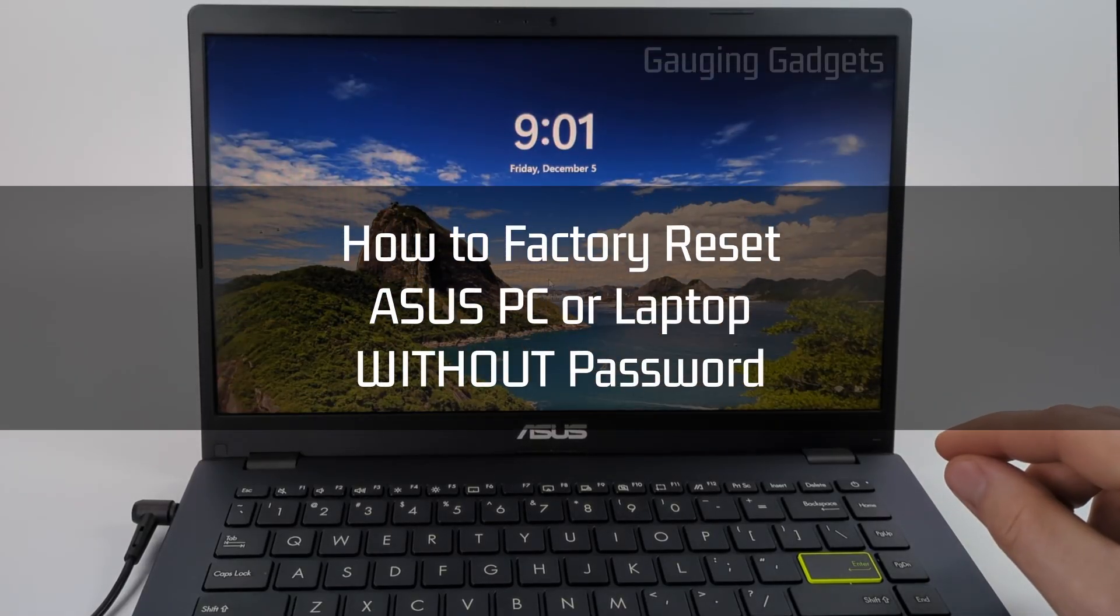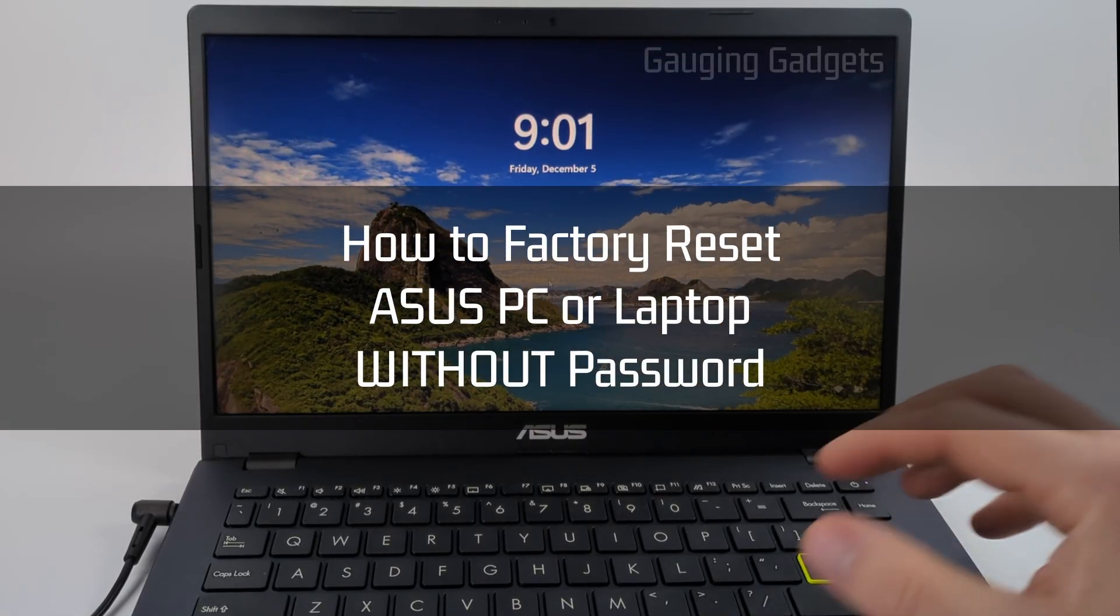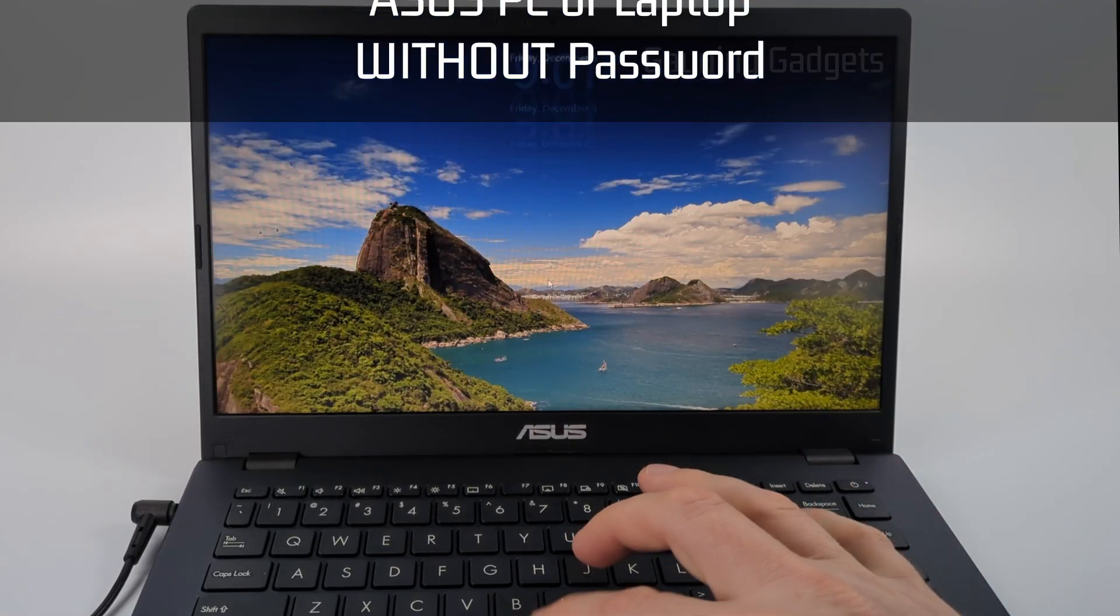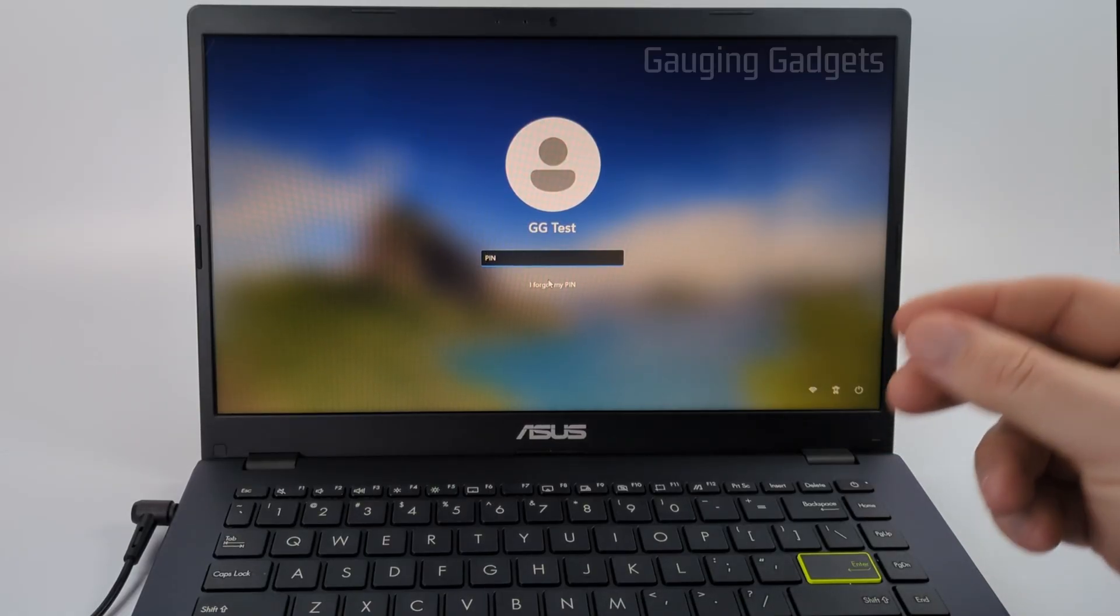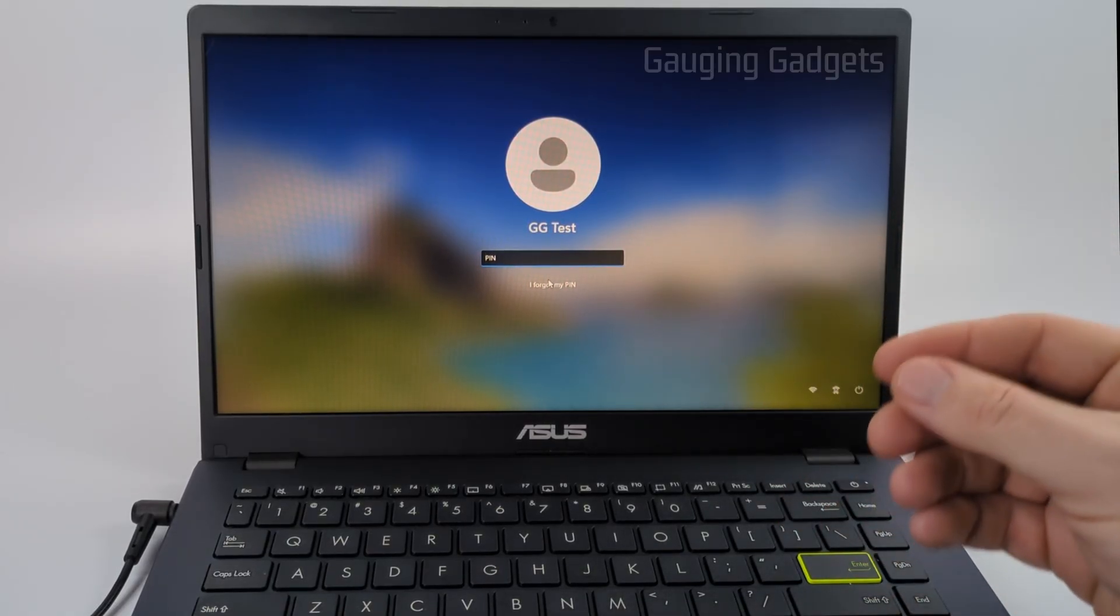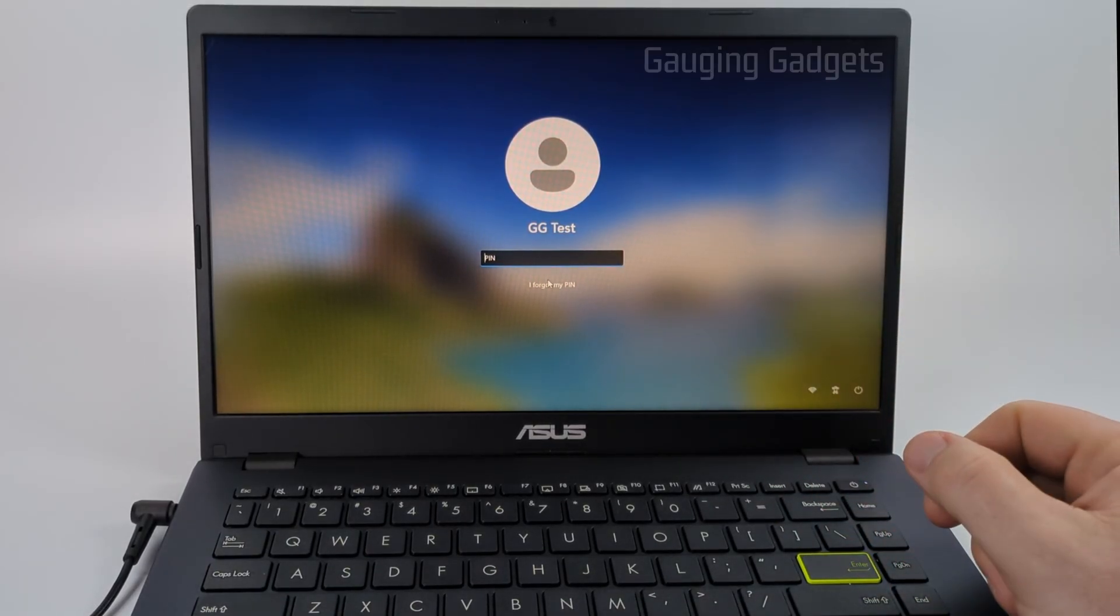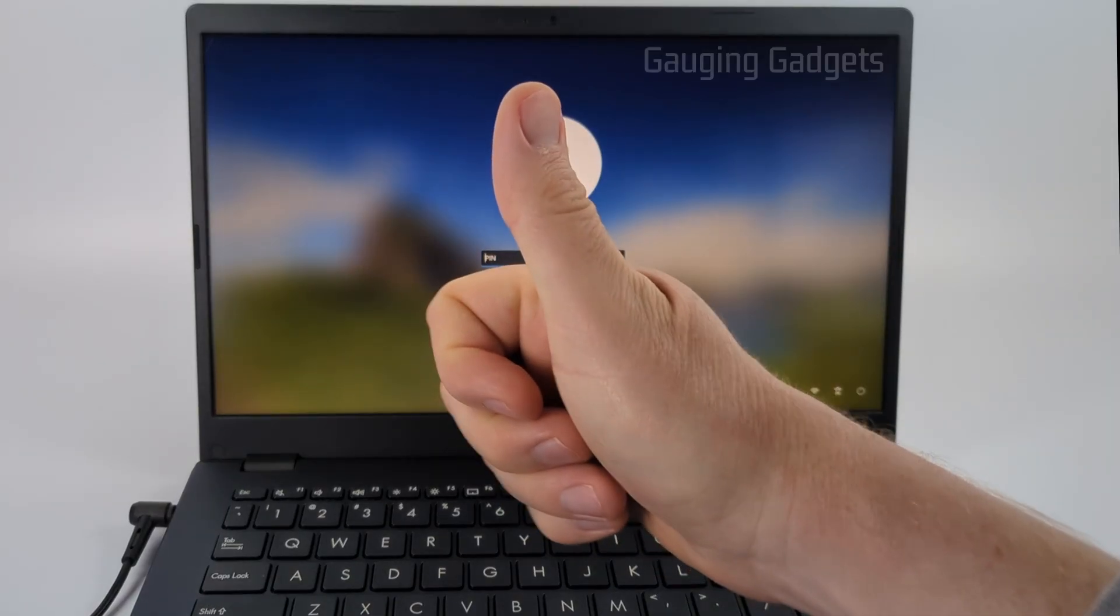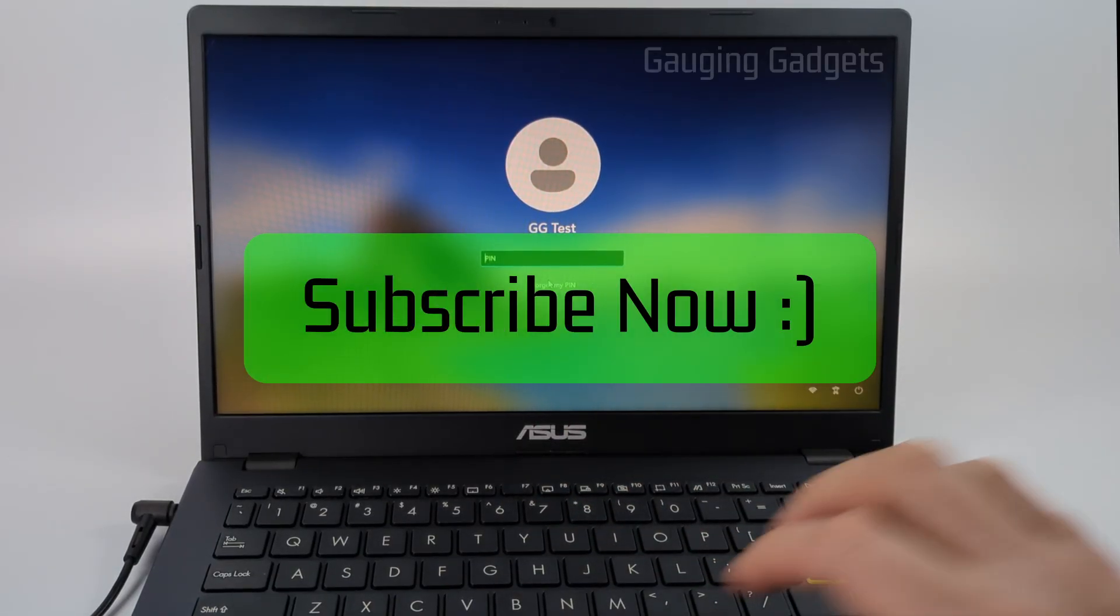How to factory reset an Asus PC or laptop without the password. In this video I'm going to show you how to easily perform a factory reset, wiping everything from your Asus computer even if you don't know the password. If this video helps you, please consider giving it a like and subscribe to my channel because that really helps me out.